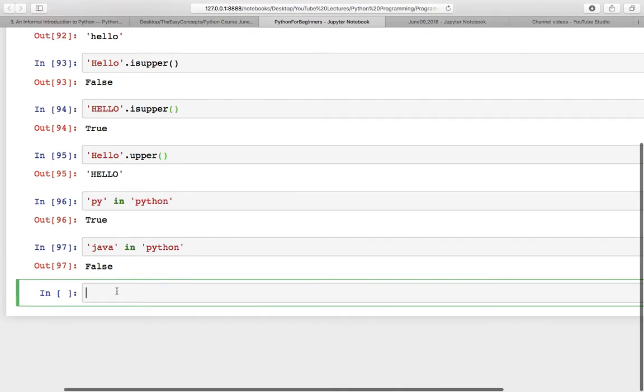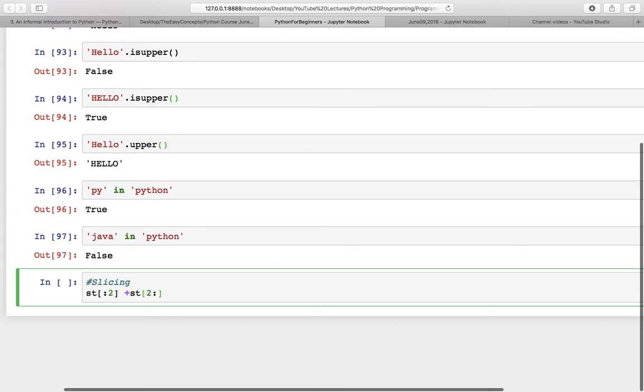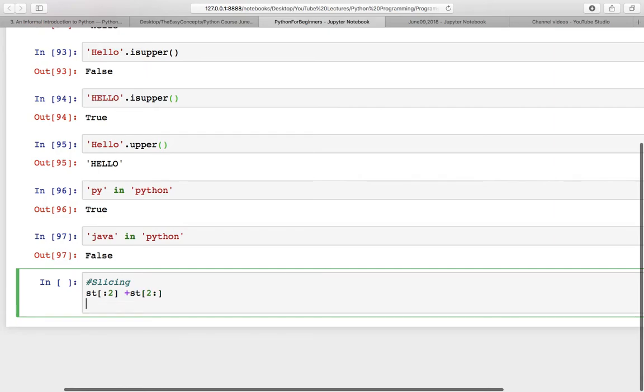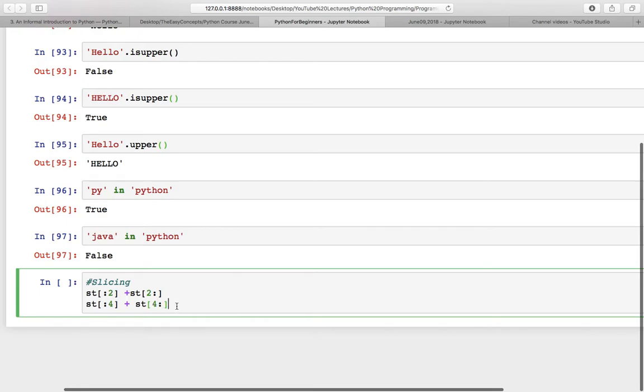Let's try a question which is related to slicing. Can you think about what should be the answer of this statement? Try to solve this. Let me first explain the reason and then we will see the answer.